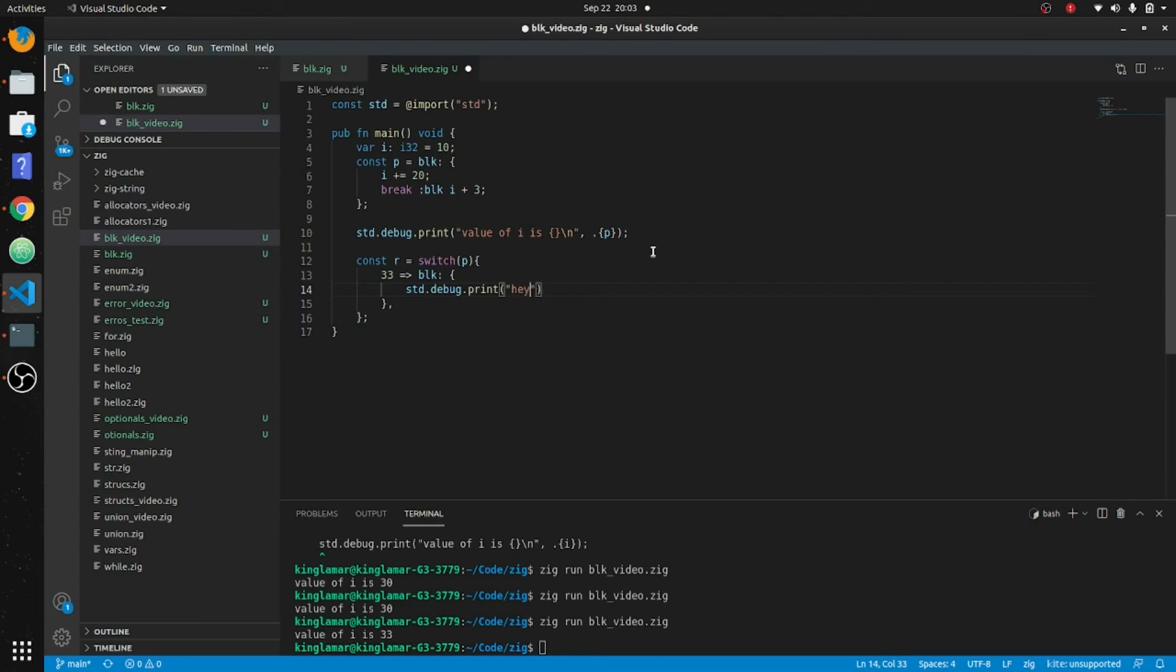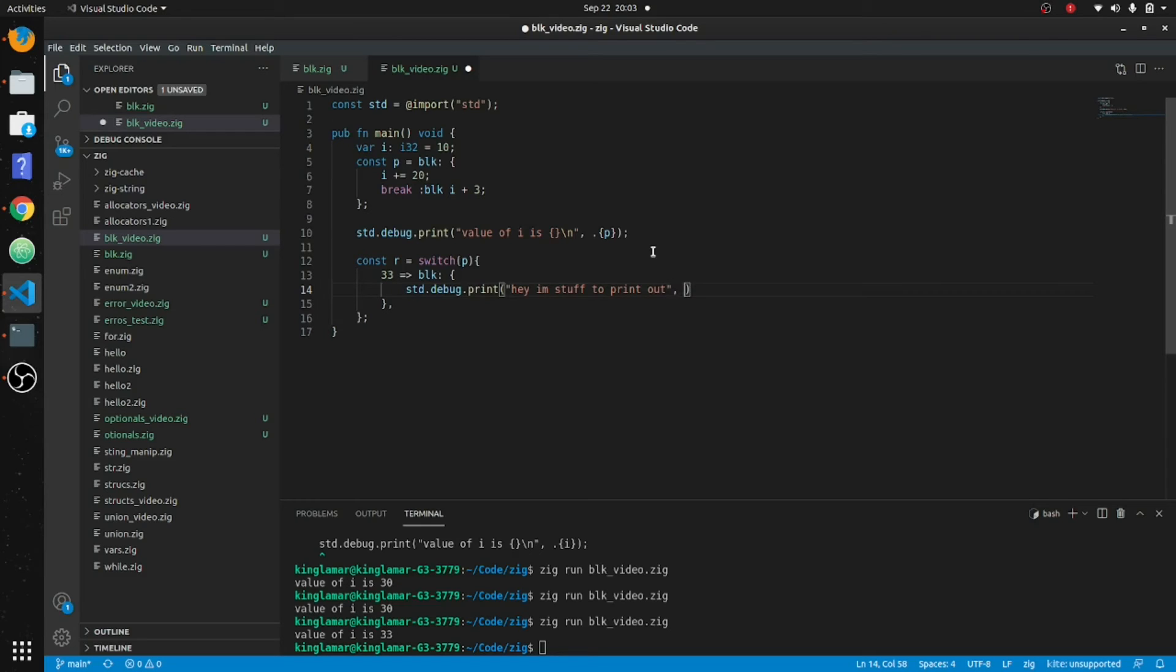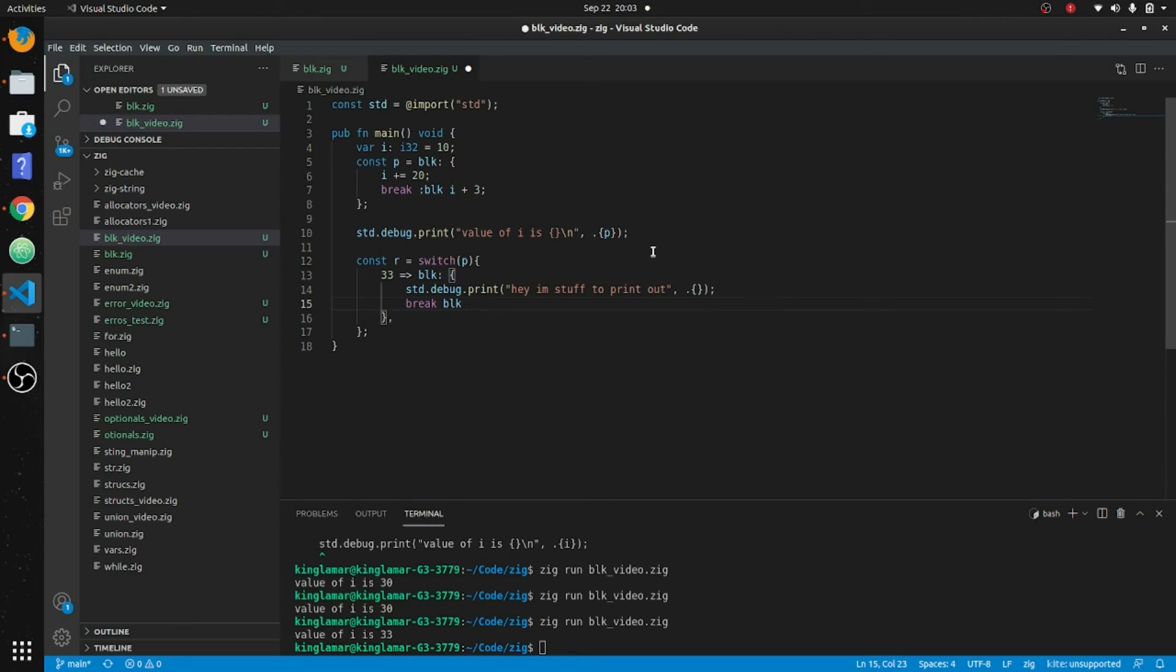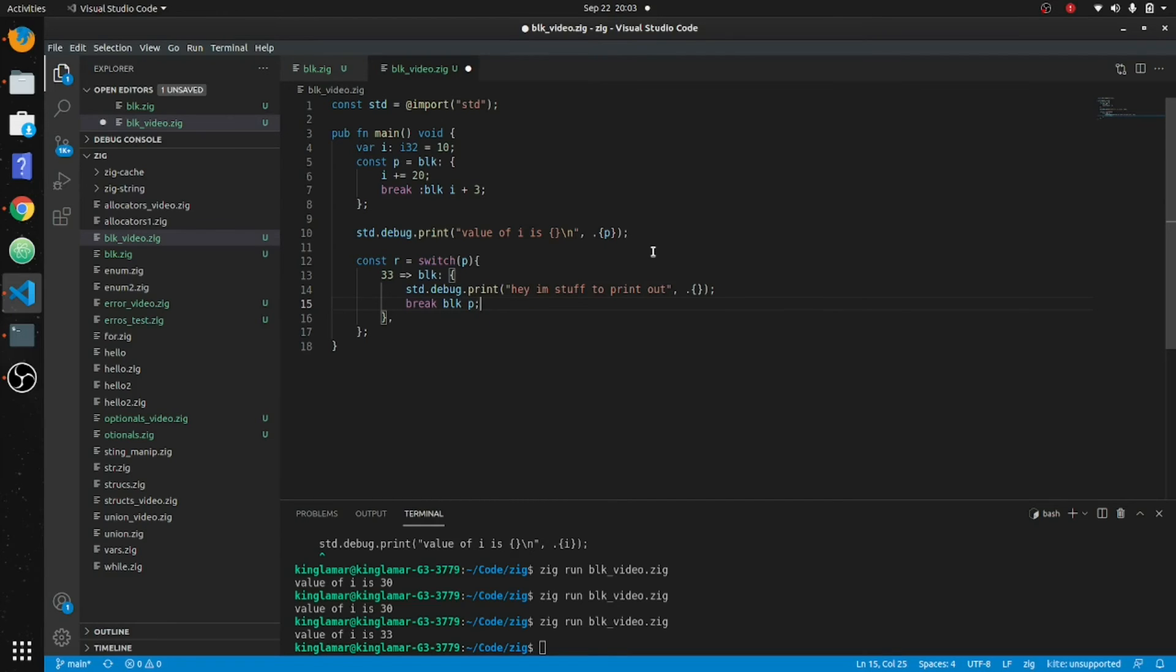Hey, I'm stuff to print out, perfect. All right, so put that dot bang. And then we'll do that same thing: break block, and then we'll return p, which is going to be thirty-three.